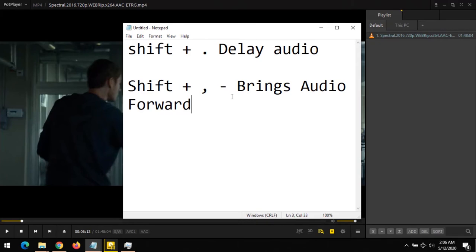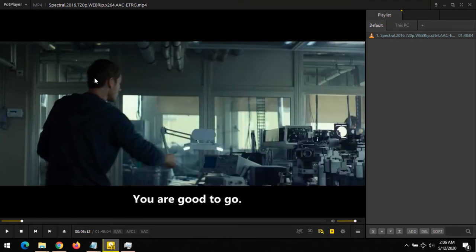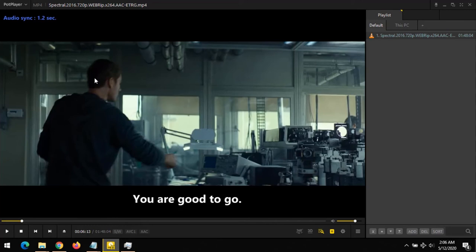Then Shift plus comma brings the audio forward. That means the audio is behind the video and you want to bring the audio forward, so you press the shortcut Shift plus comma to bring the audio forward.